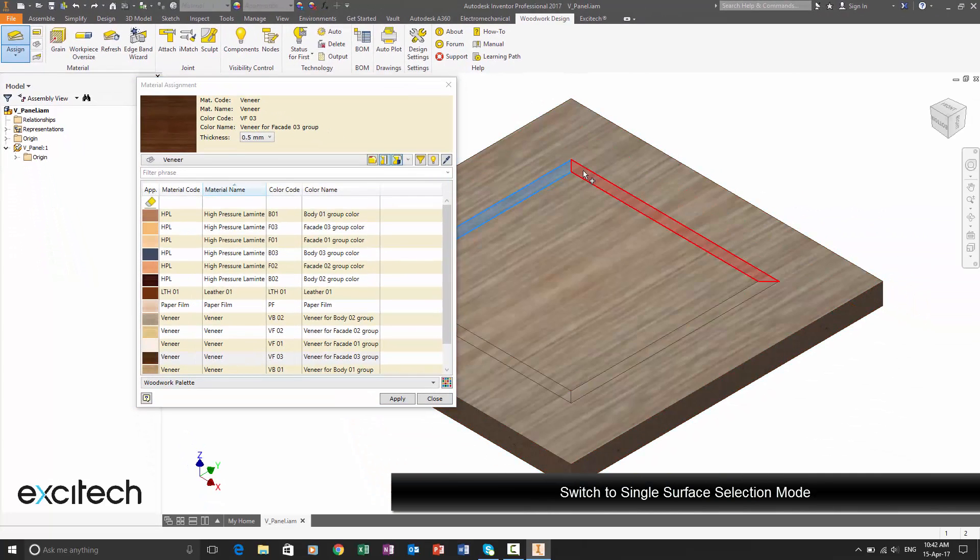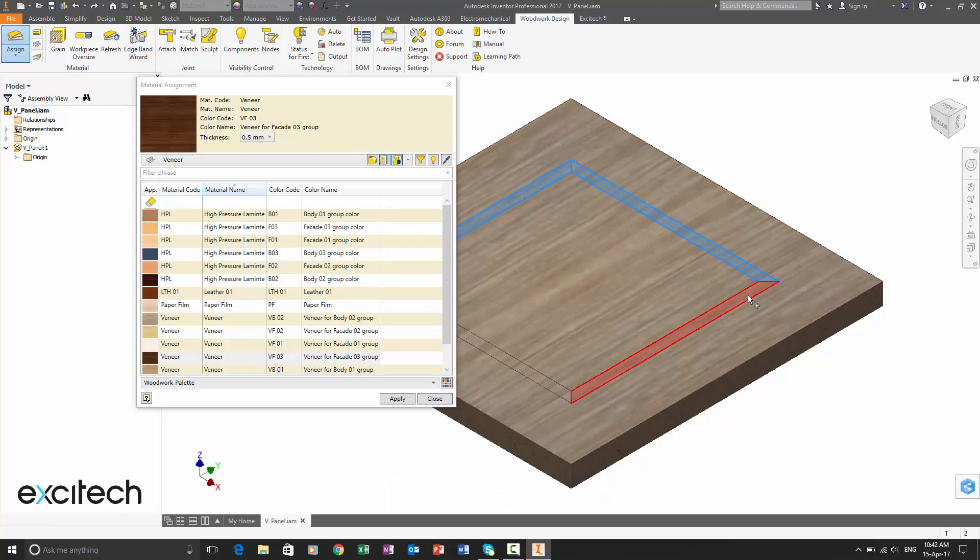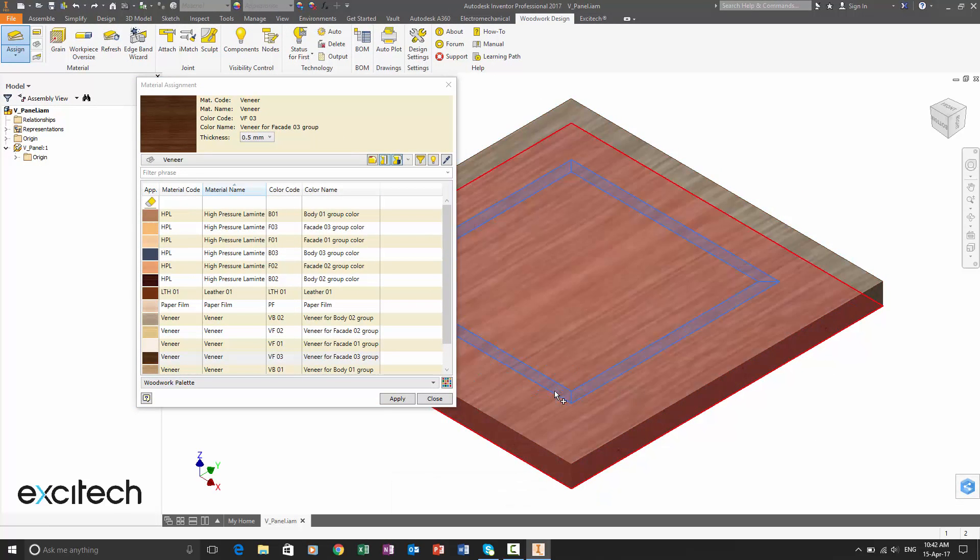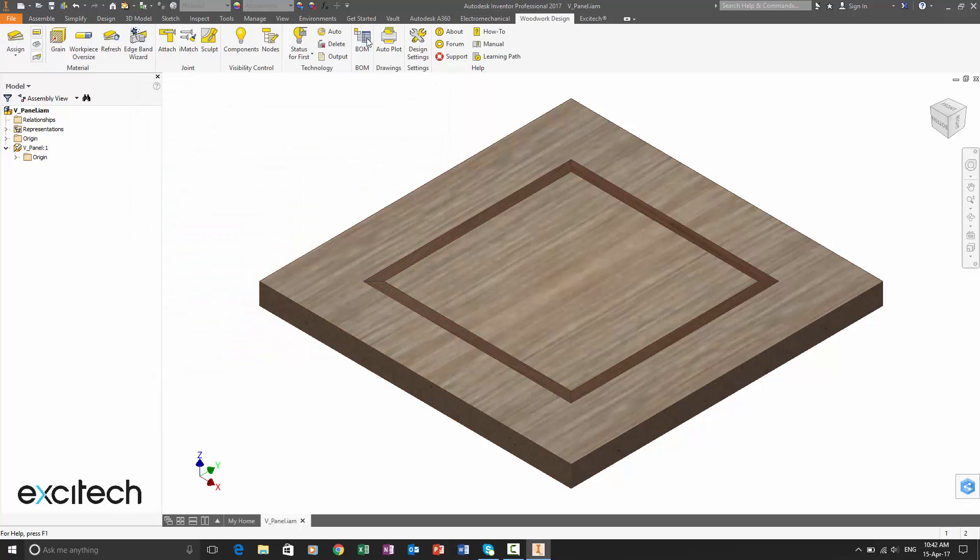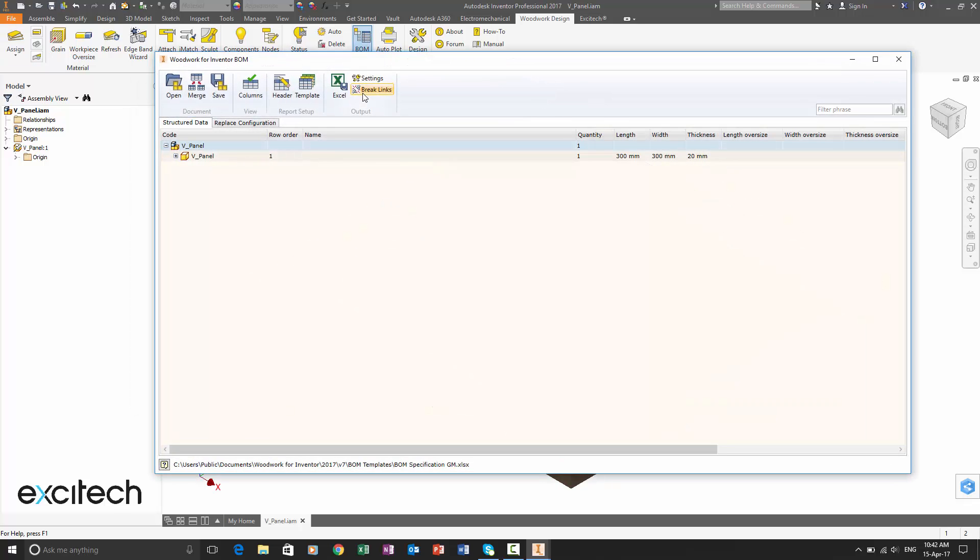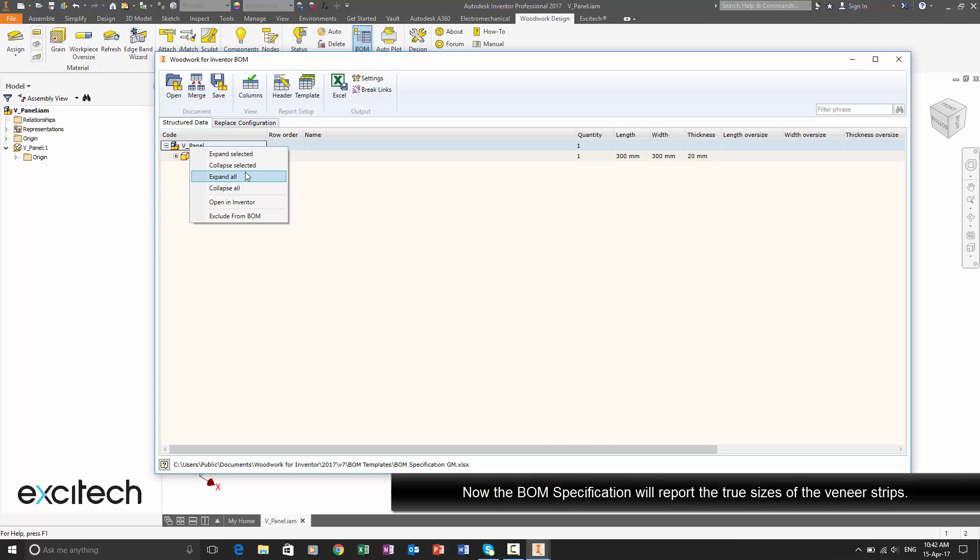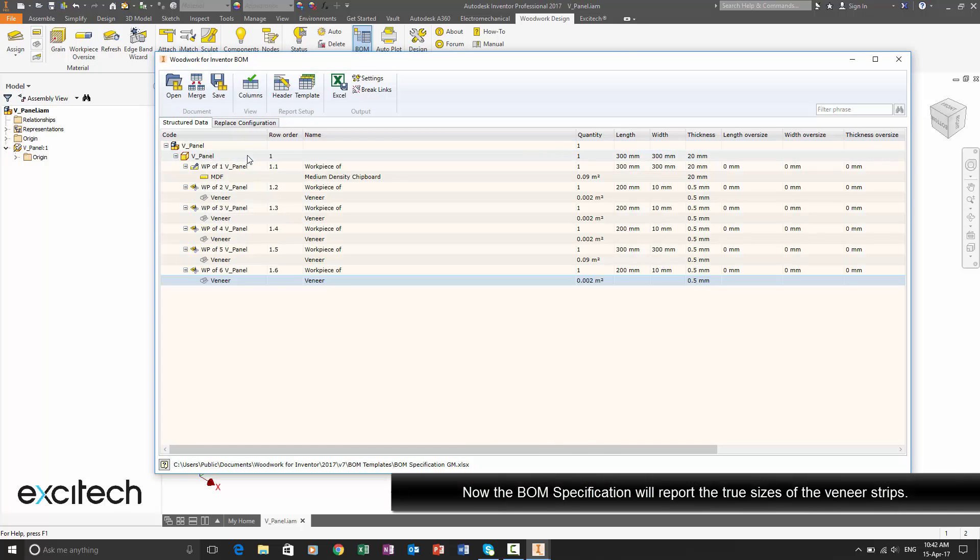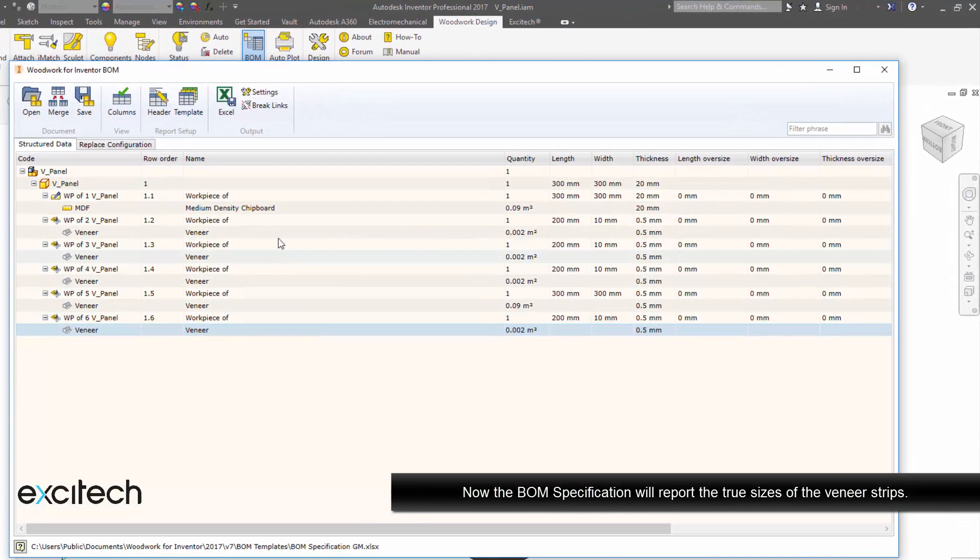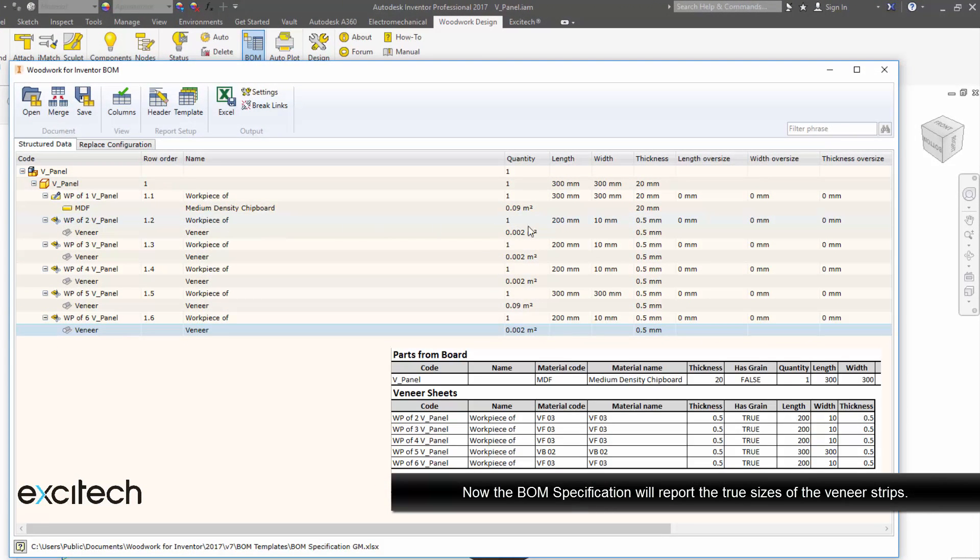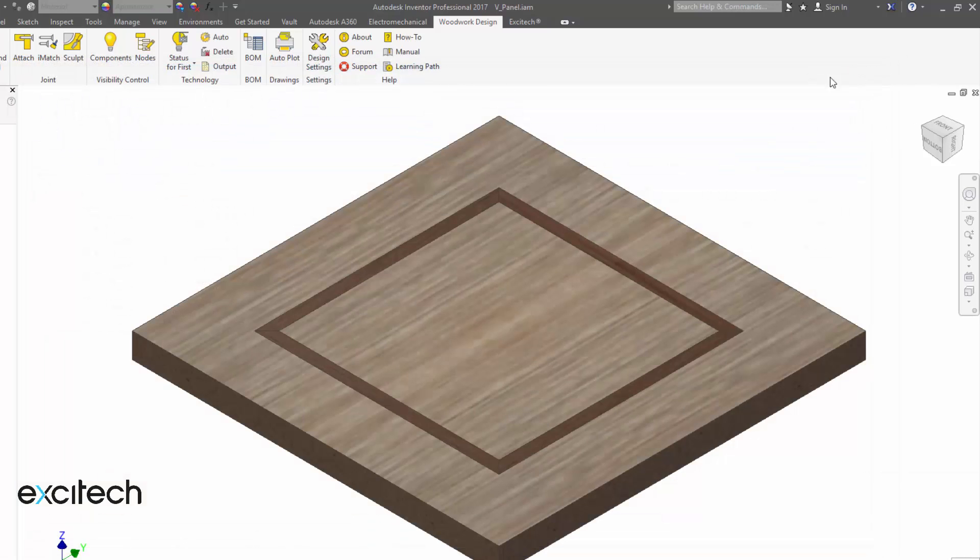So that's the new default with the version seven. So what you can do is obviously you can deselect that and put it into single mode. And that's the tip. Once we've got it applied, we can then check our bill of materials again. And the specification is showing us when we expand out that we now have the four separate slivers of veneer that we require.